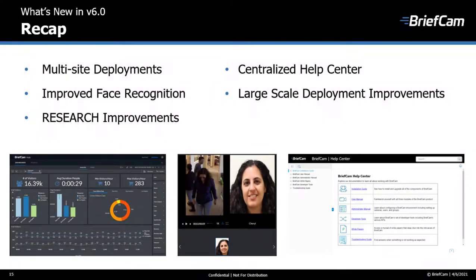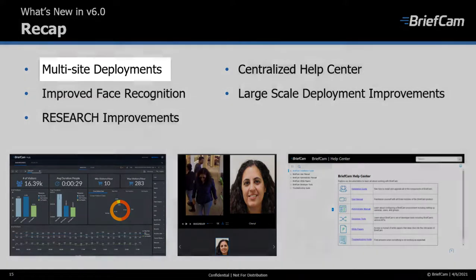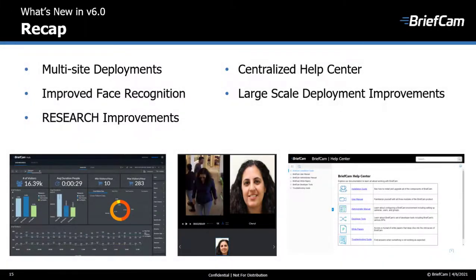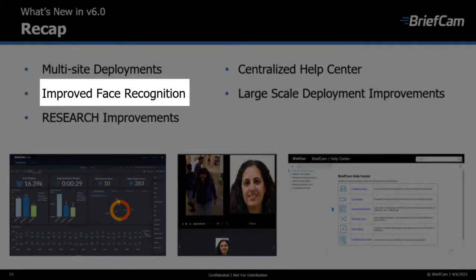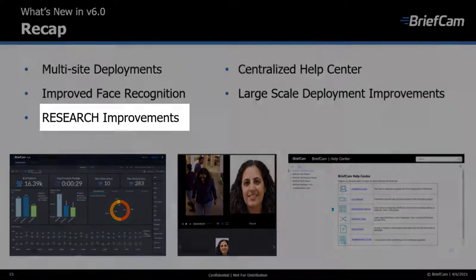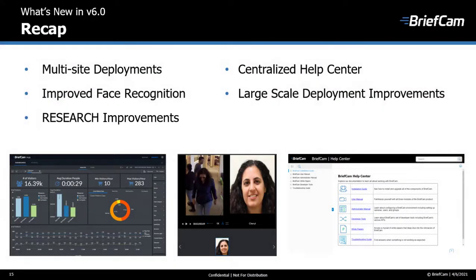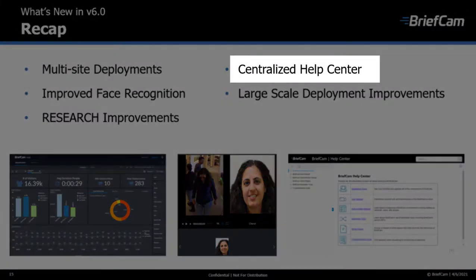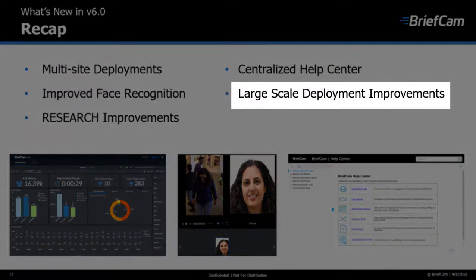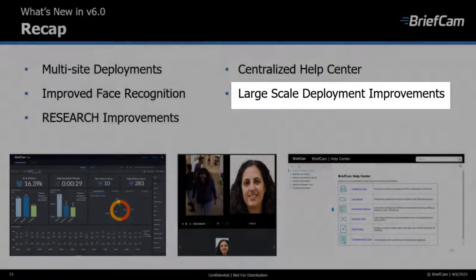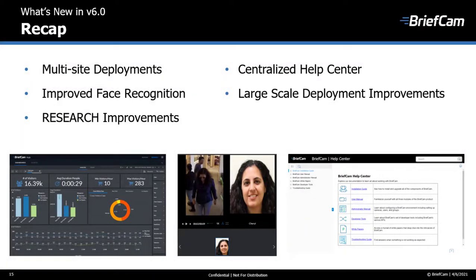To recap the new BriefCam 6.0 features: you can now deploy BriefCam as a multi-site architecture; face recognition accuracy has been significantly improved; the research solution was enhanced; there is a new centralized help center to help you find information easily; and changes were made to the administrator console to support large-scale deployments. For more information, please refer to the release notes and the new BriefCam help center. Thanks for joining us and have a great day.